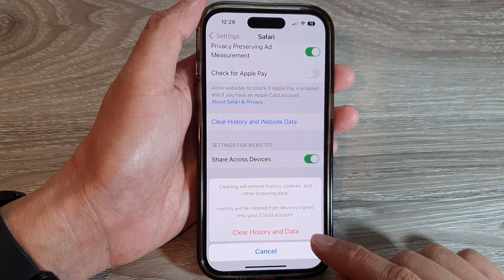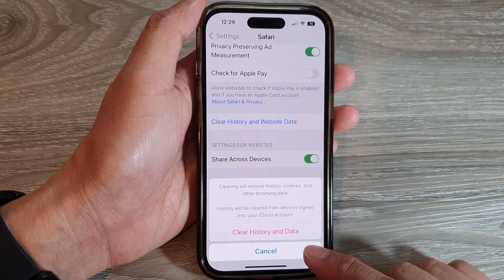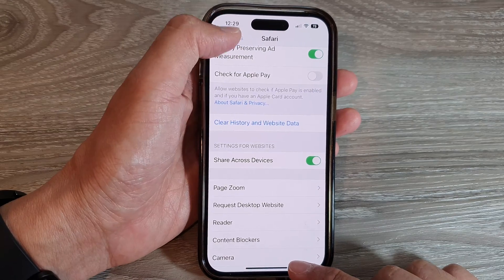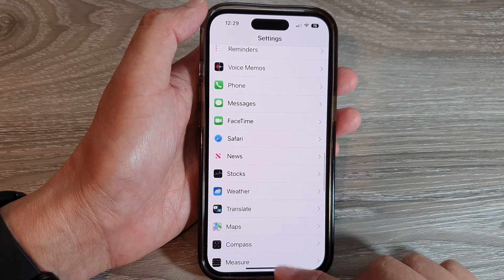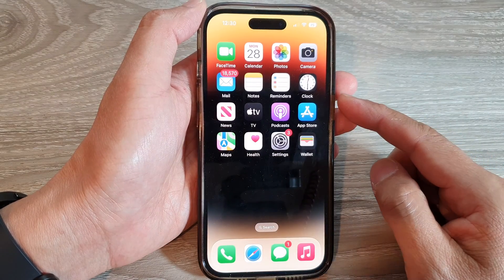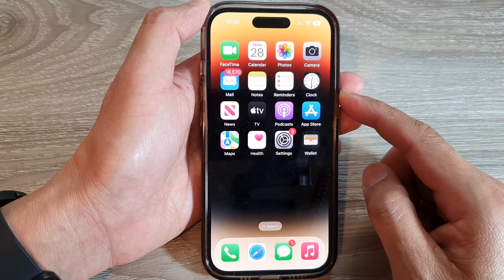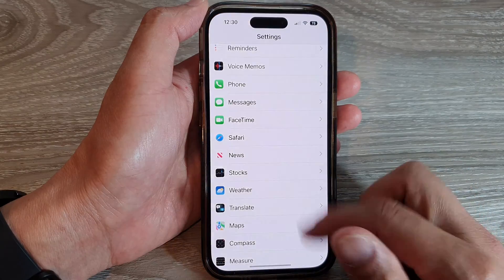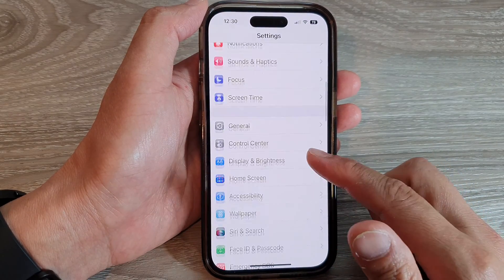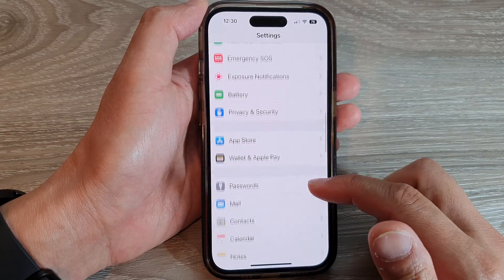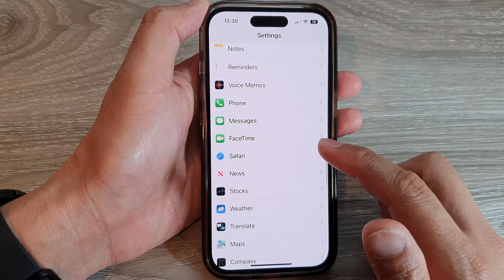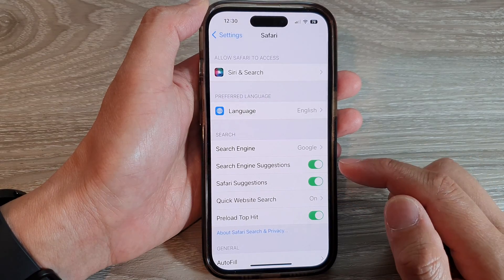First, let's go back to the home screen by swiping up at the bottom of the screen. On the home screen, tap on Settings. In Settings, swipe up to go down and tap on Safari.